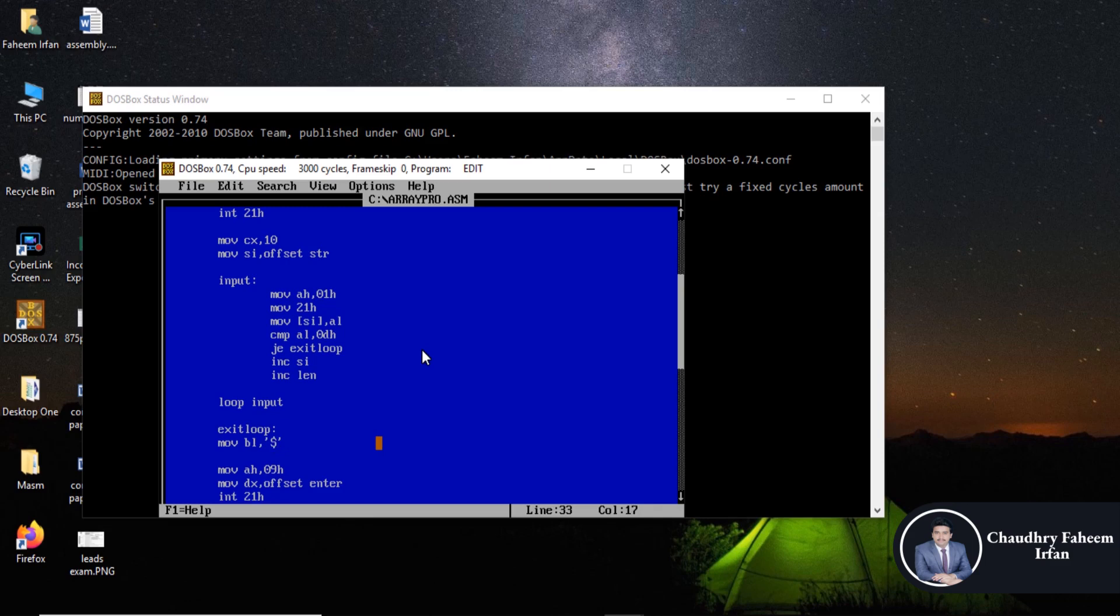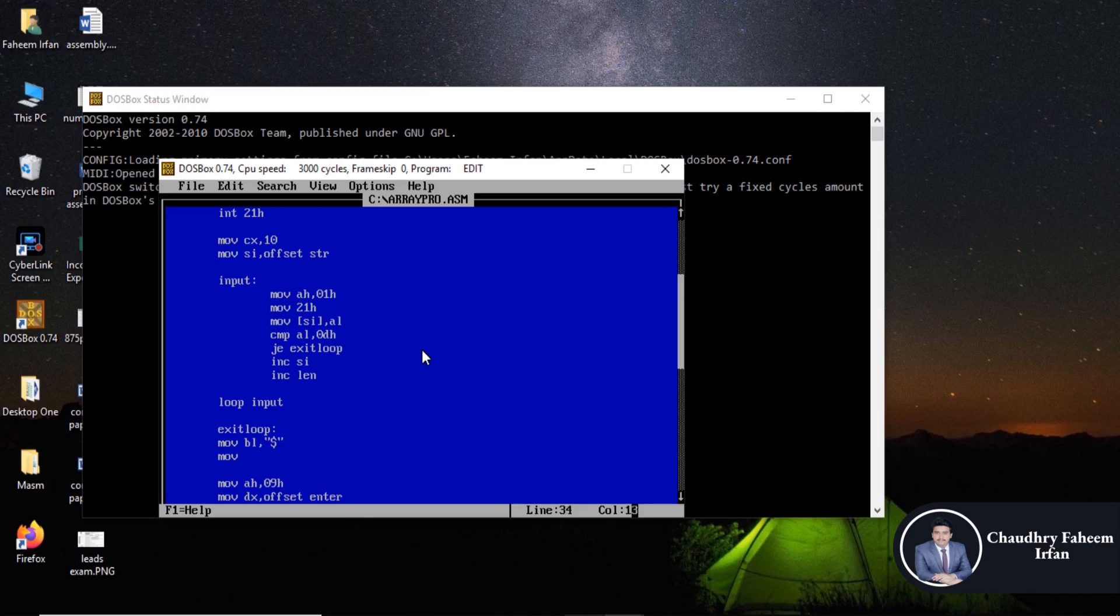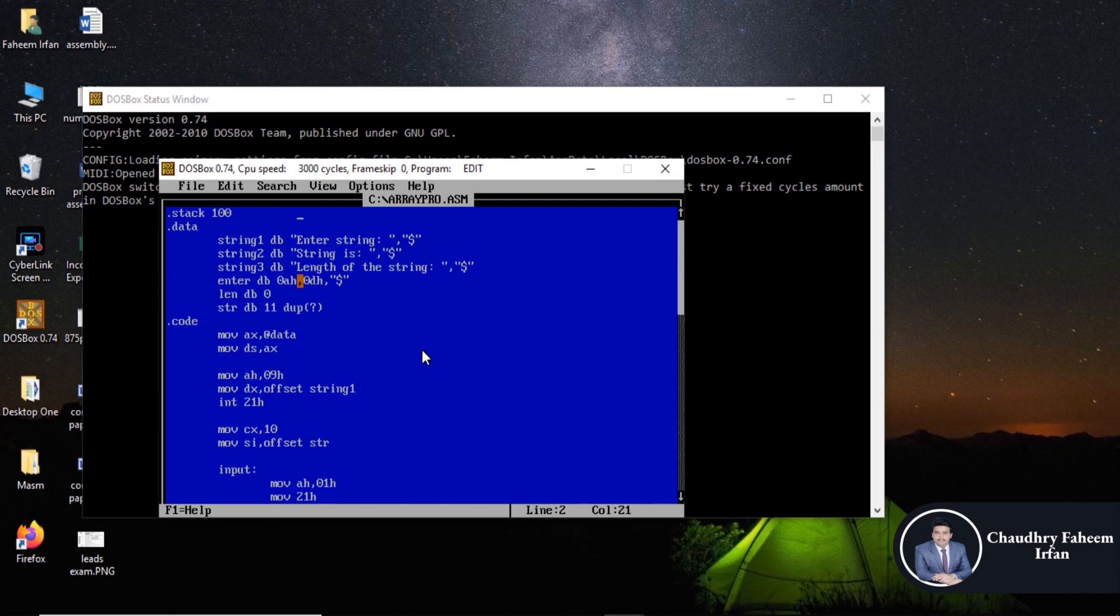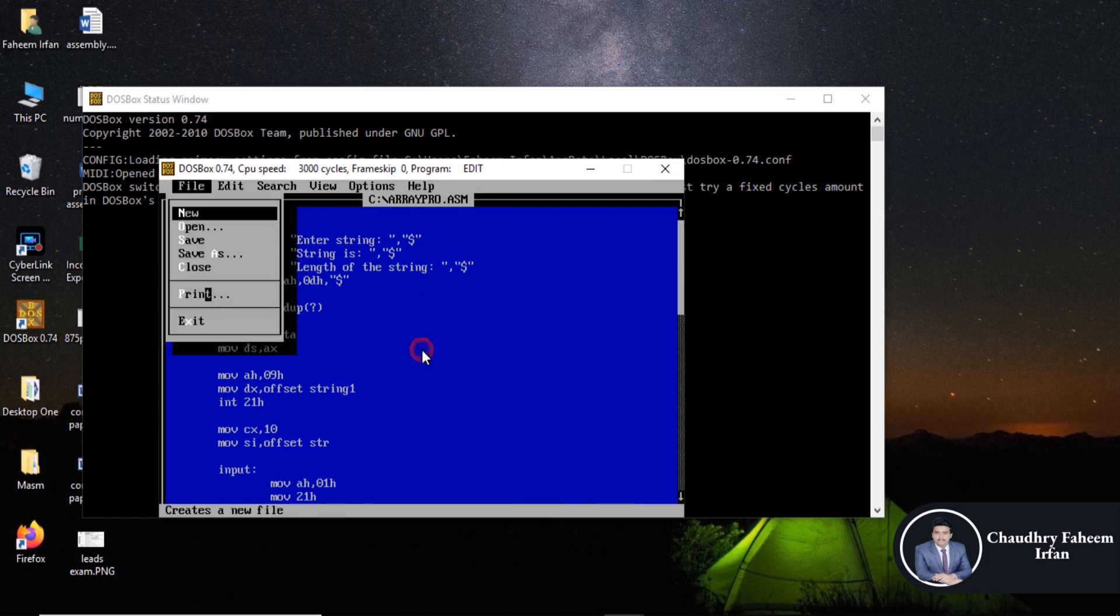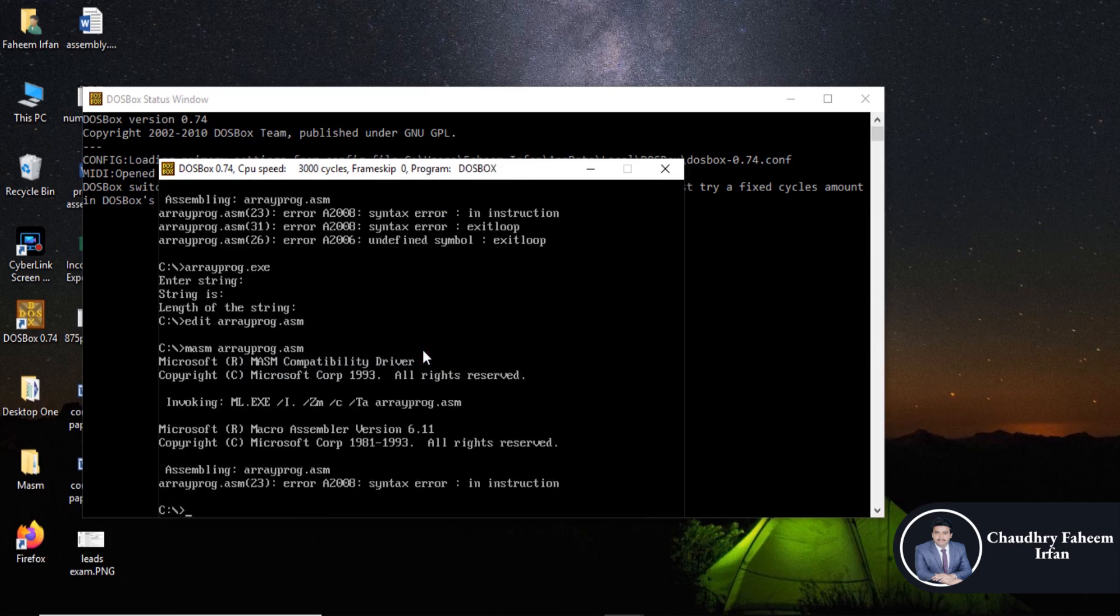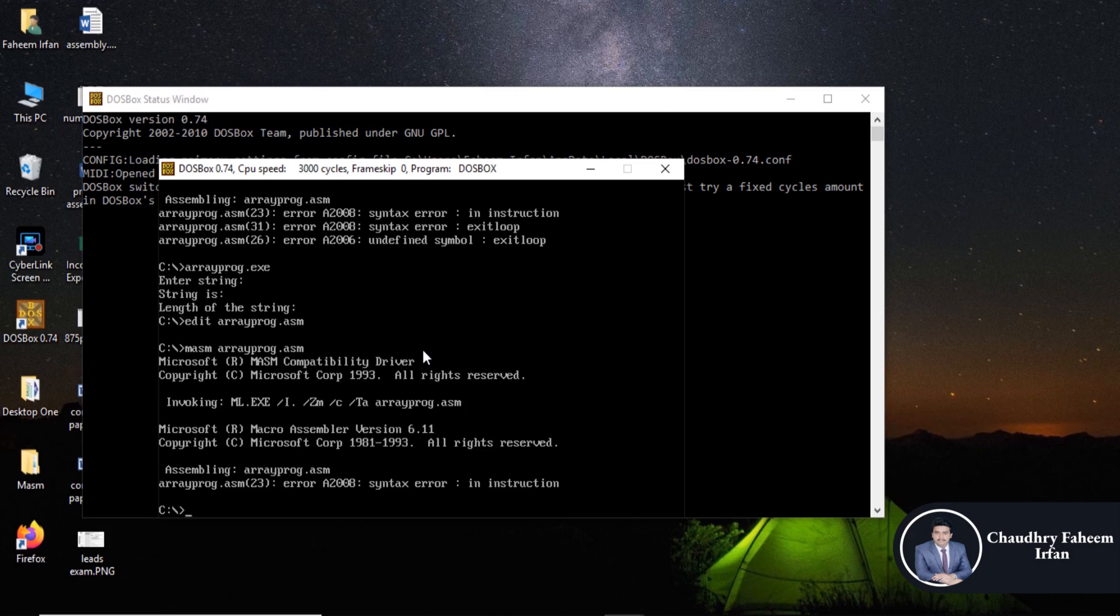And one thing more, that is we are going to store this symbol into string which is dollar sign. So that's why we are going to use CX 10 because we can only store 10 characters into this string. So the last one will be at the end of the string which is dollar sign. Now save and exit the program.